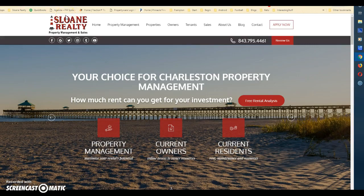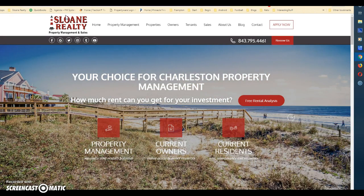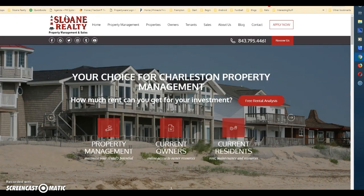Hi, this is Warren with Sloan Realty. Today I'm going to talk to you about your owner portal. The owner portal has a ton of information, so you can always find answers there if you can't reach us, or if you're trying to find information over the weekend or at night — all that information is there for you 24/7.